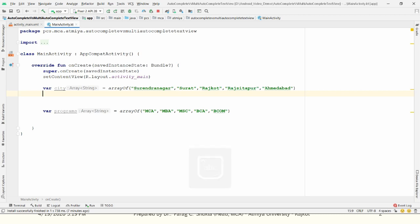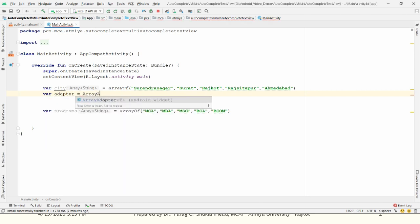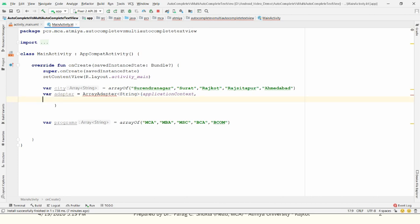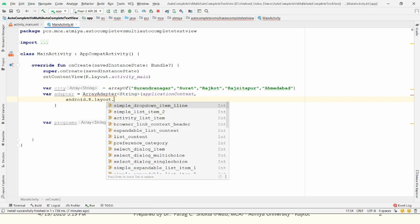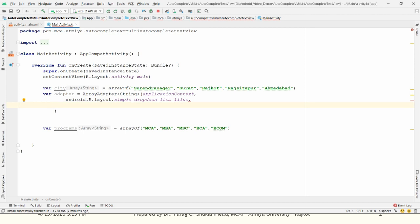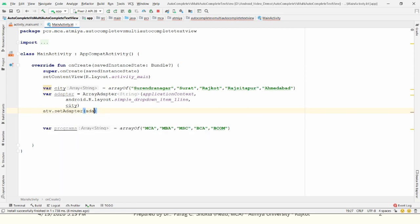I want the user to select a city inside AutoCompleteTextView and programs inside MultiAutoCompleteTextView. Create an adapter: adapter = ArrayAdapter(String type). ArrayAdapter needs three parameters — the context, the layout (android.R.layout.simple_dropdown_item_1line), and the data array (city). Then bind it: autocompleteTextView.setAdapter(adapter).